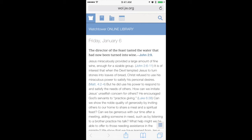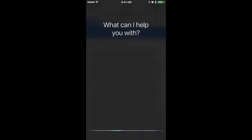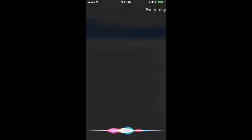I'm going to set a Siri reminder to tell me to read the daily text at 9:30 every morning. I'm just going to hold down the home button to engage Siri. Every day at 9:30 a.m., remind me of this.